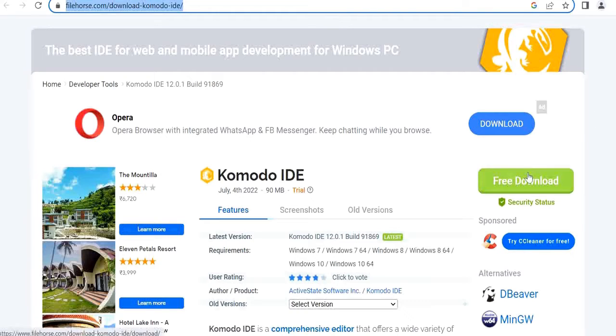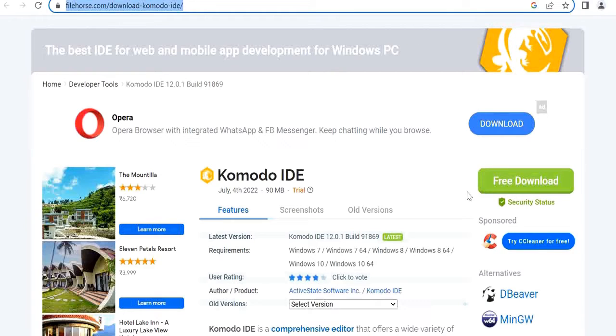Once you will visit this site, you will be getting this free download option to download the file.